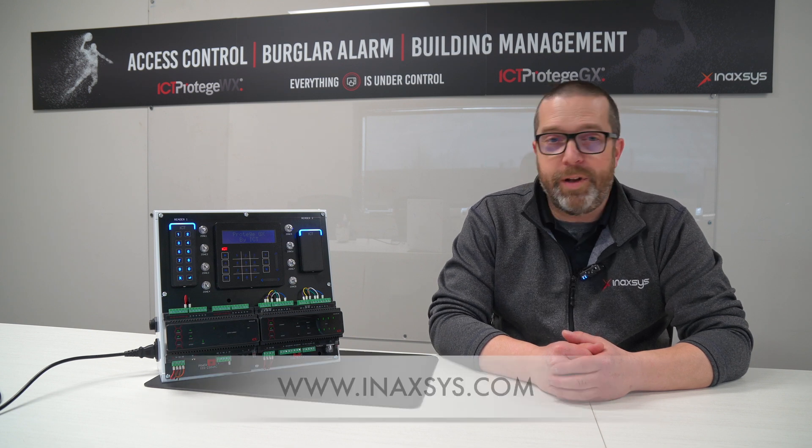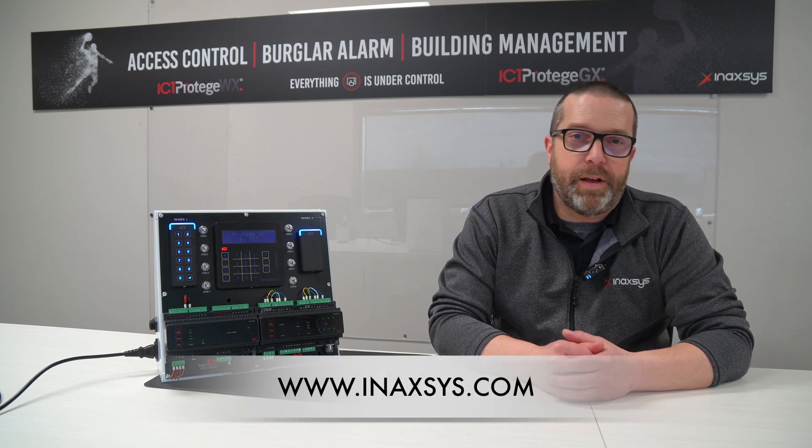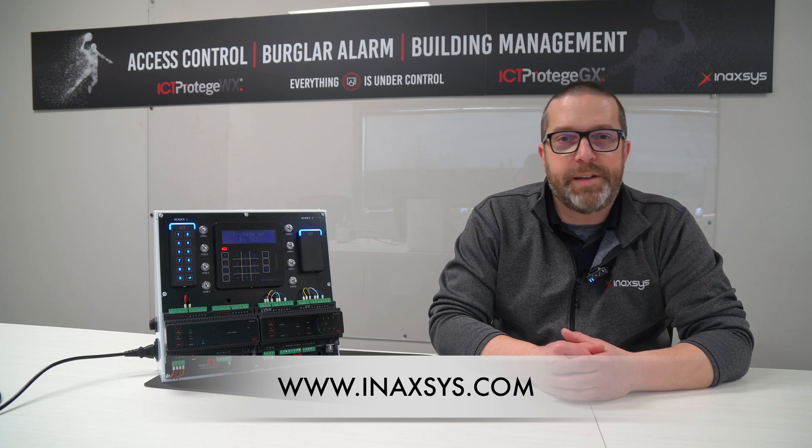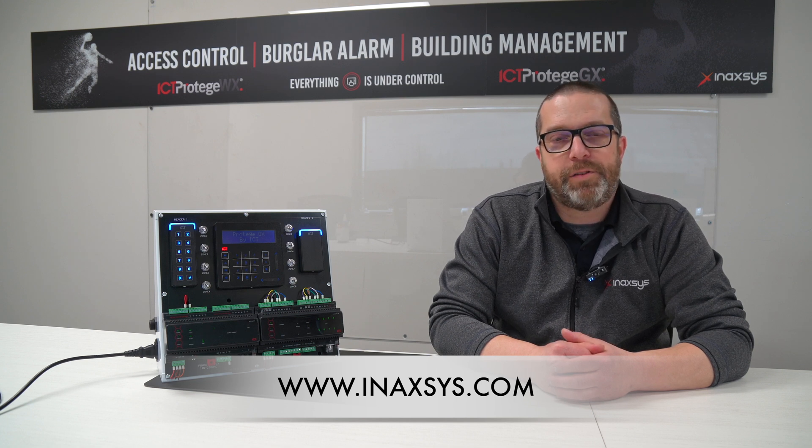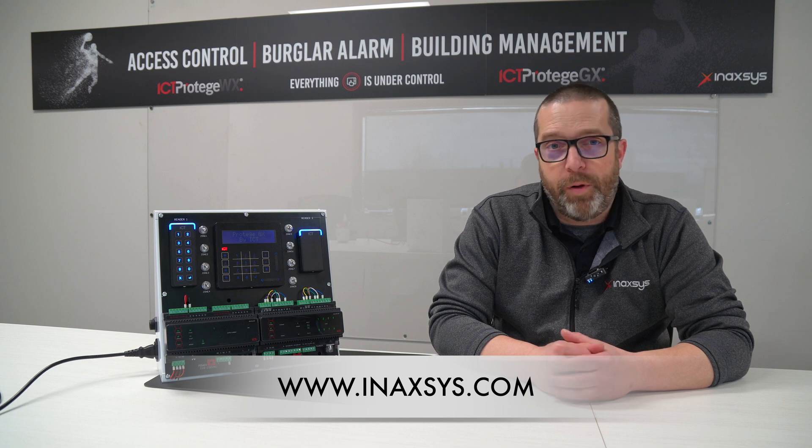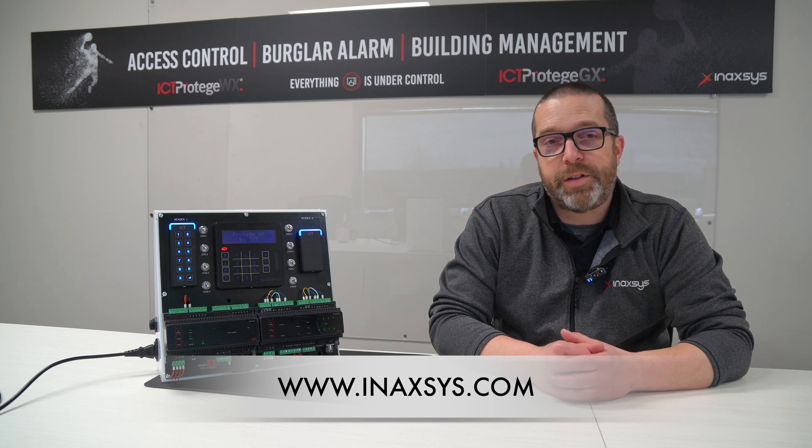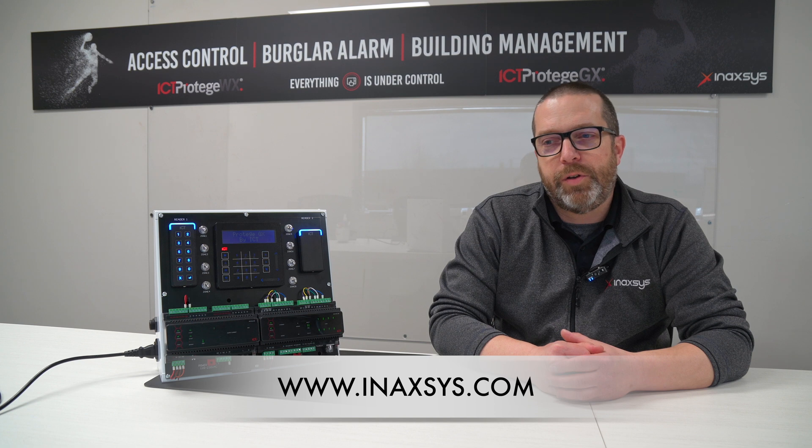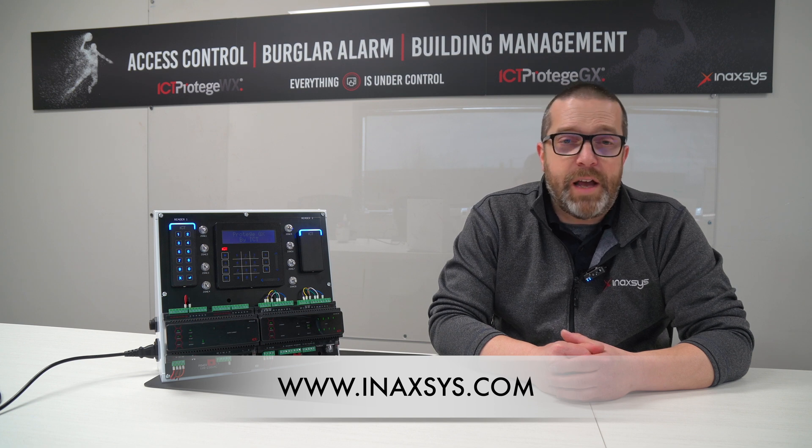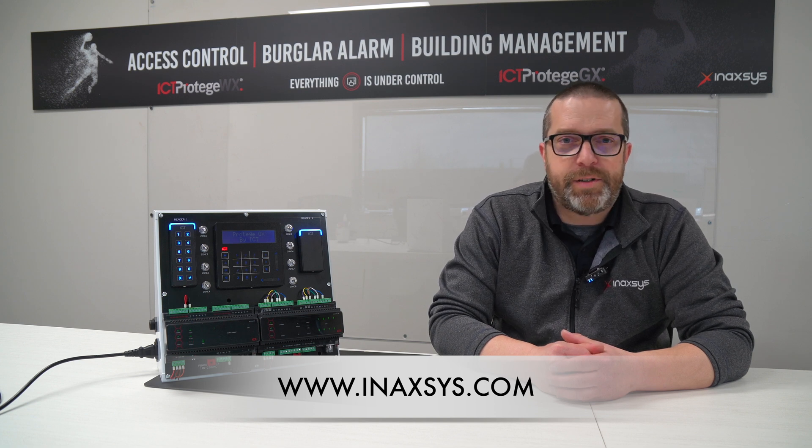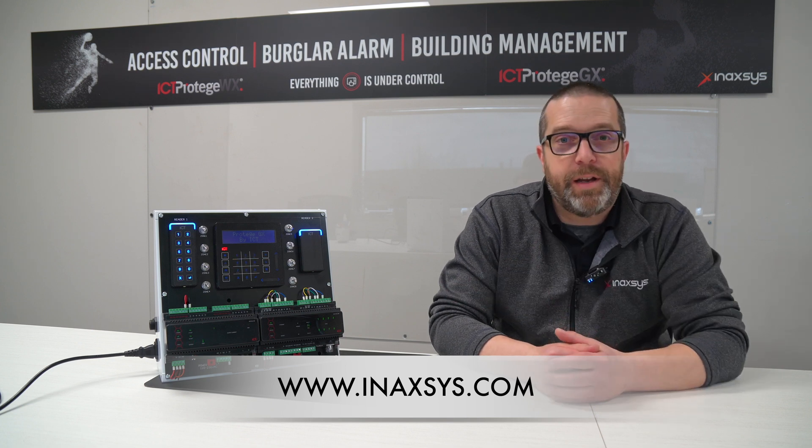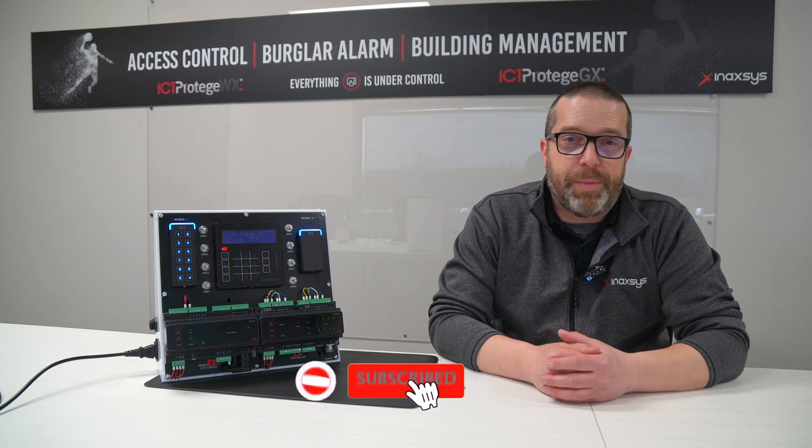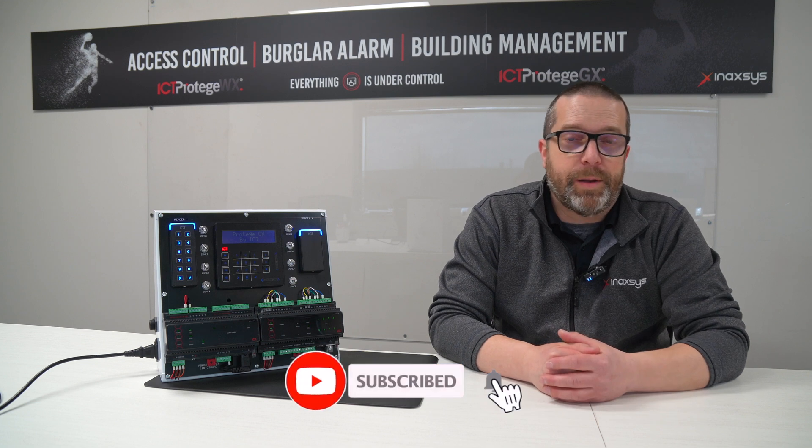That was a good idea to show you what an access control is. We showed you what a door looks like when it's controlled by access control. Now I've been showing you what the access control hardware looks like in the back end, the brain who's taking all those decisions. In Inaxsys, we've been in the industry for a long time. We've been selling ICT products since 2005. We have very good people that know their stuff. They know how to help you with plans and how to quote this system. But if you have any questions regarding any access control system or the ICT Protégé GX or WX systems, please send them down below. I'll be more than happy to help you the best I can.